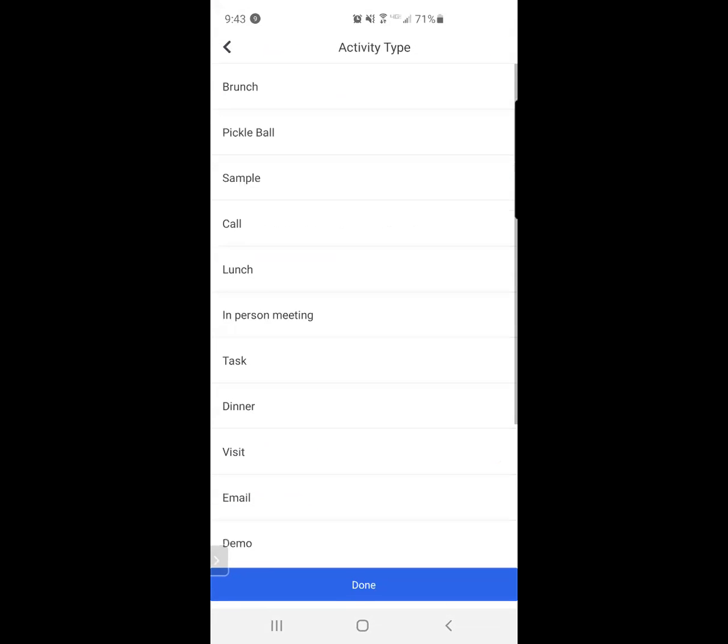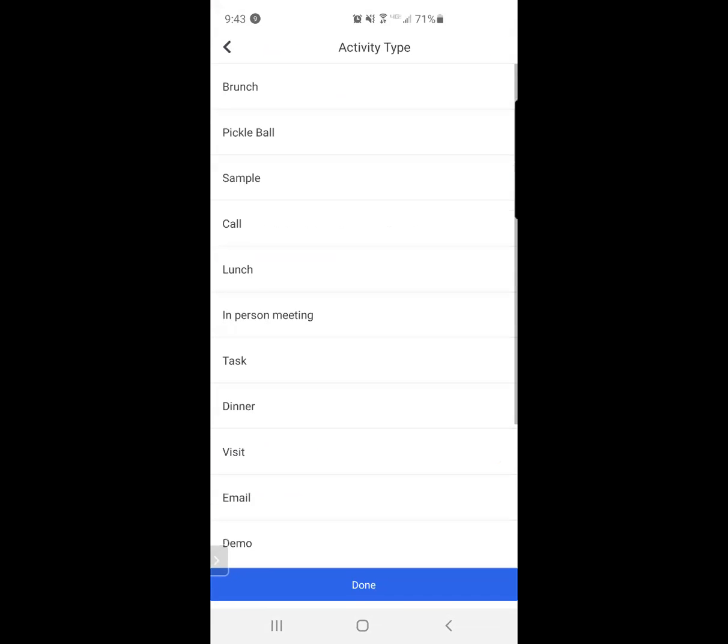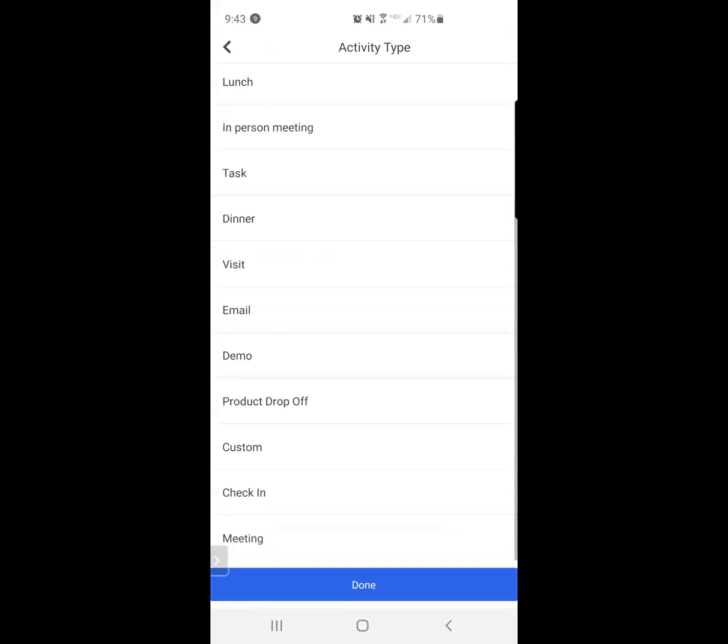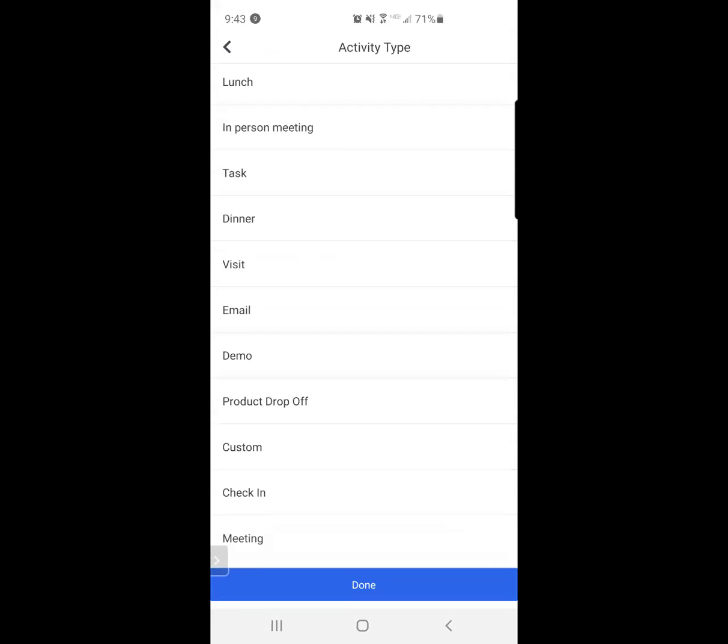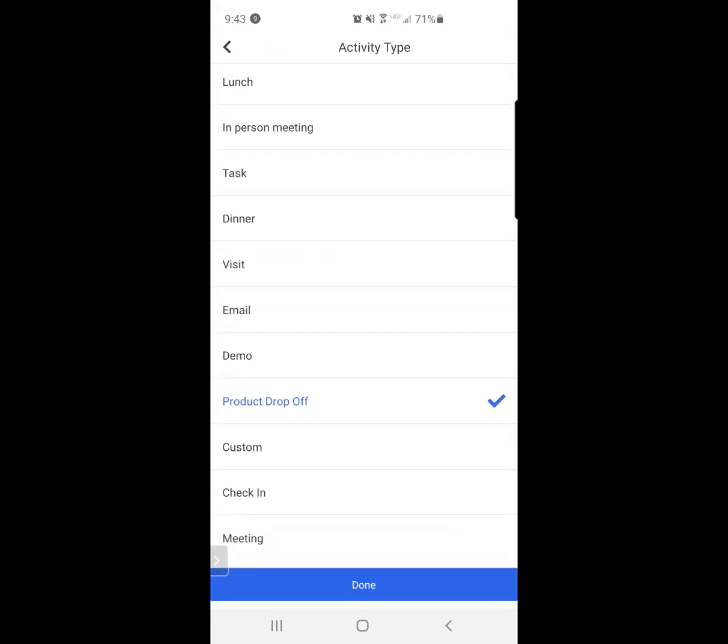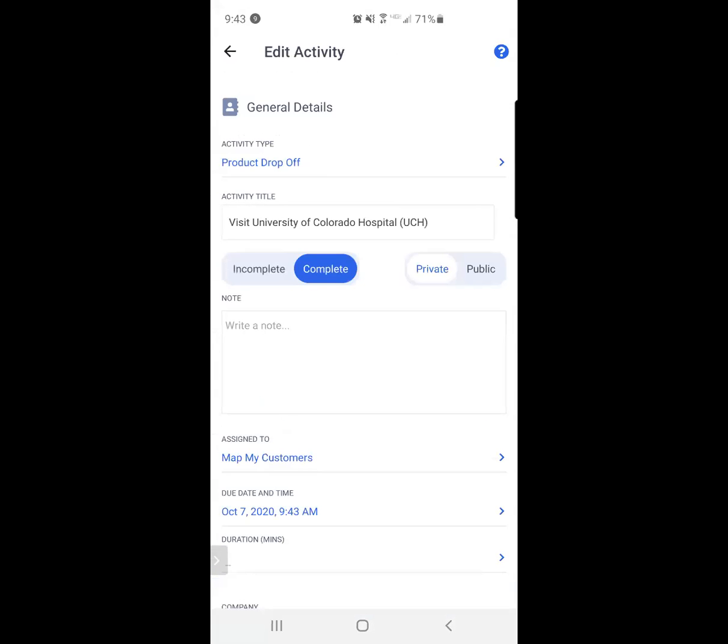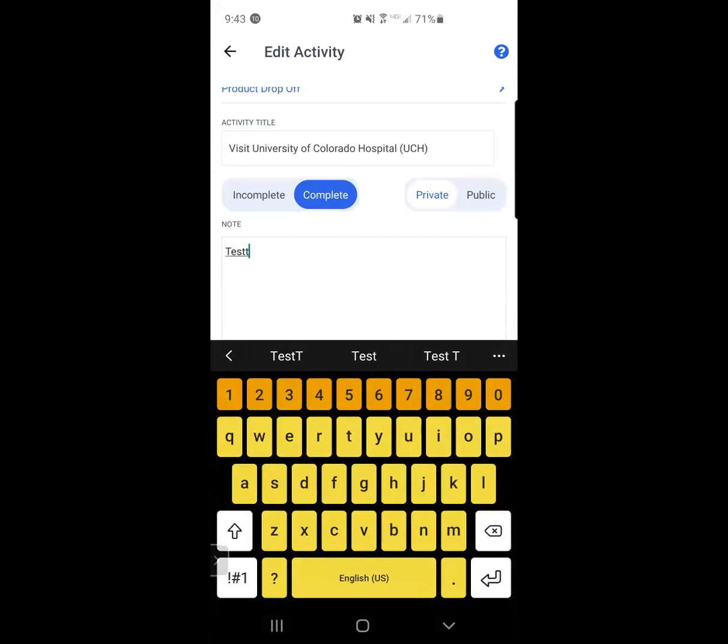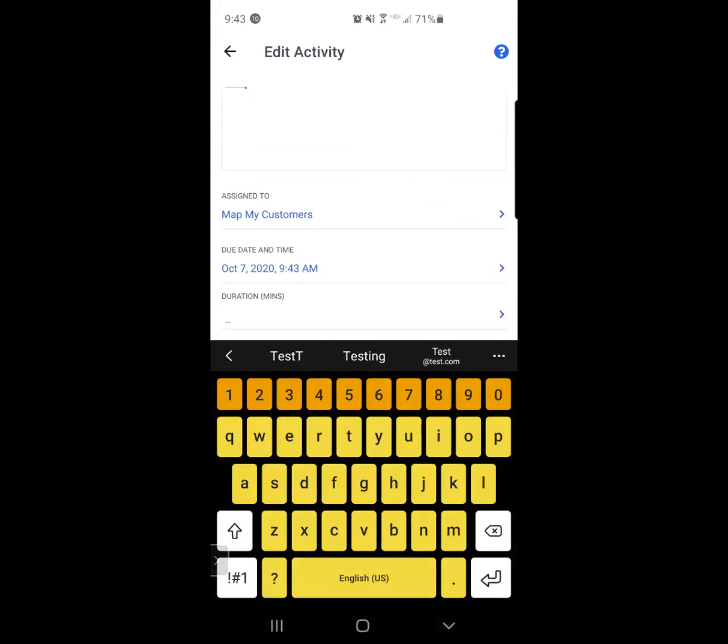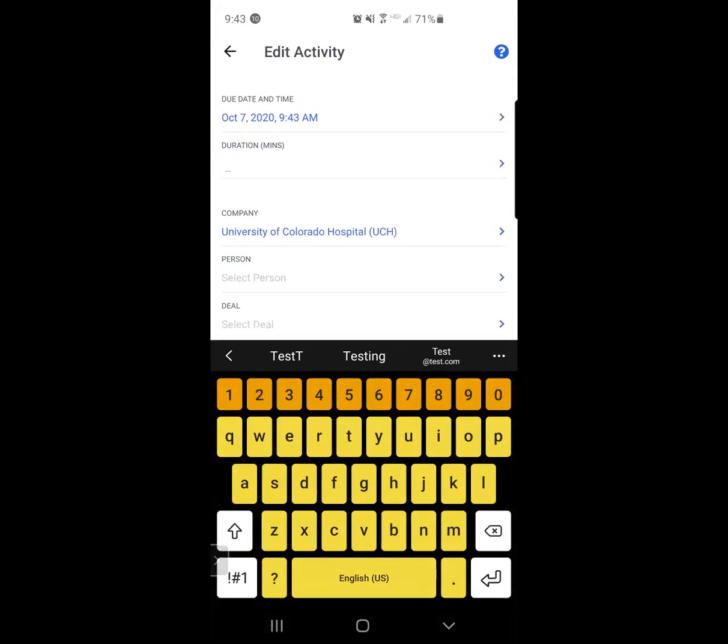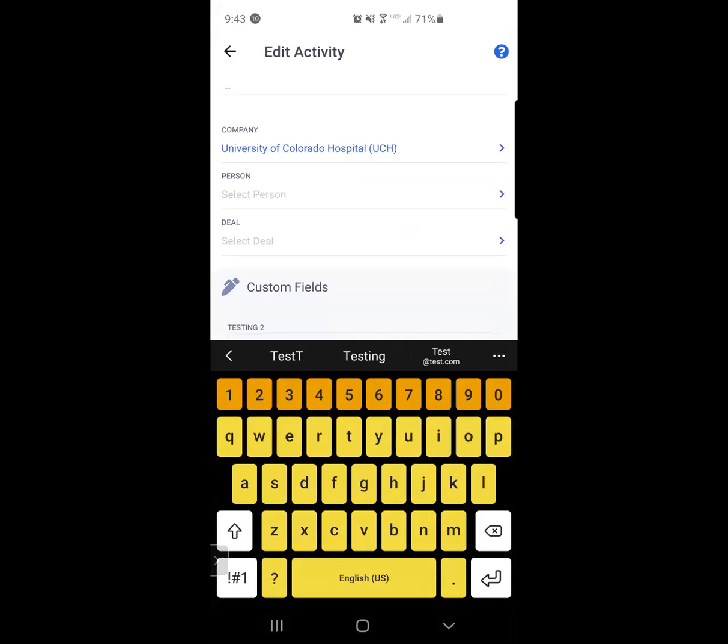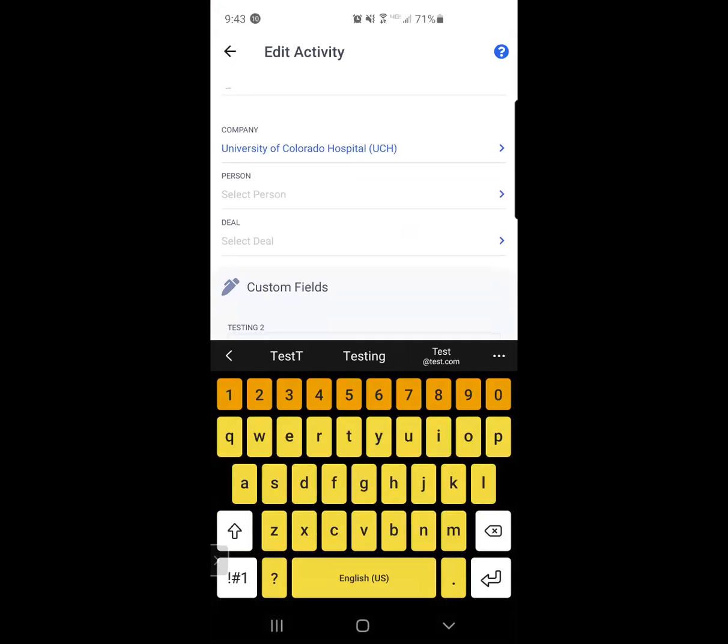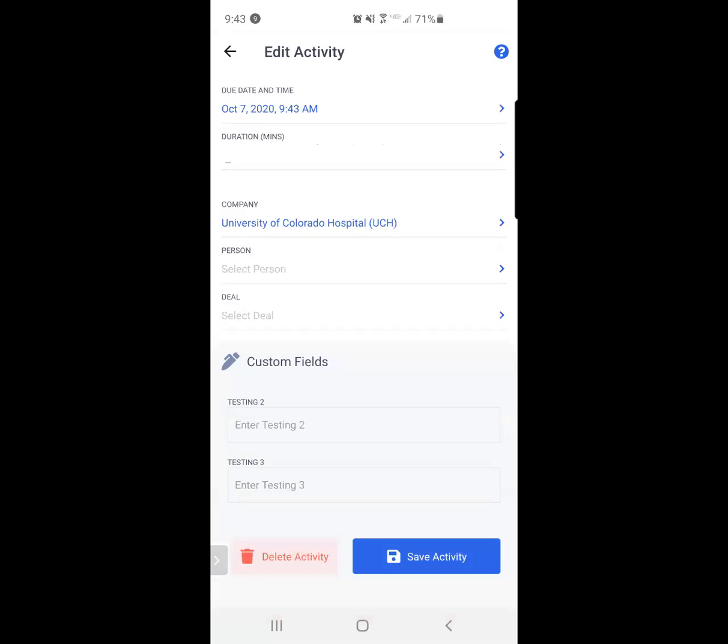And again, I can go ahead and change what I've actually completed. So it's a product drop off. It's done. I could change the title and mark it as complete. I put my notes. And again, I have the option to associate a person with this if I interacted with a particular individual, and it already recognizes which company I've visited.